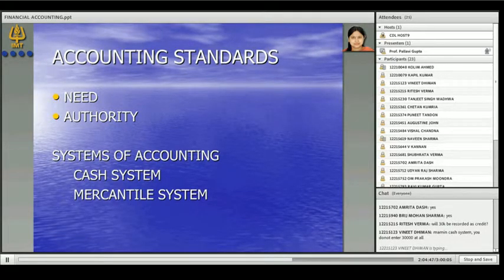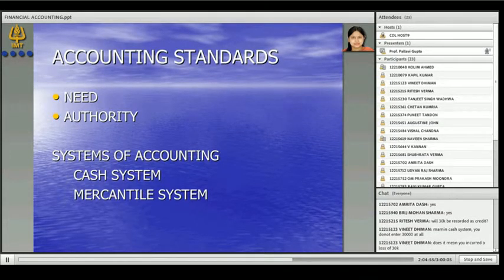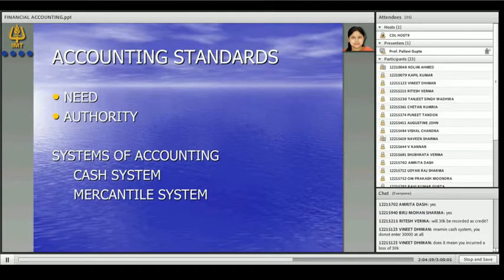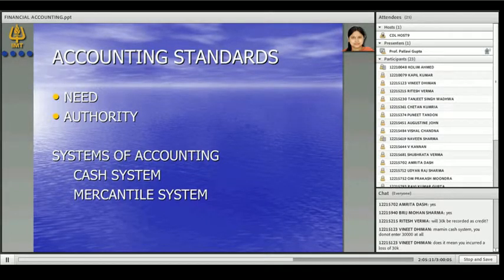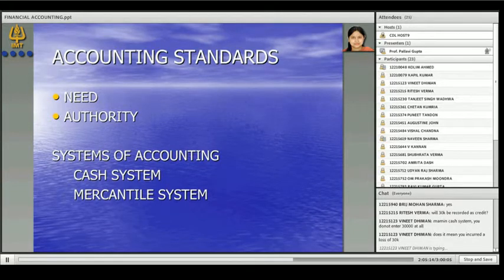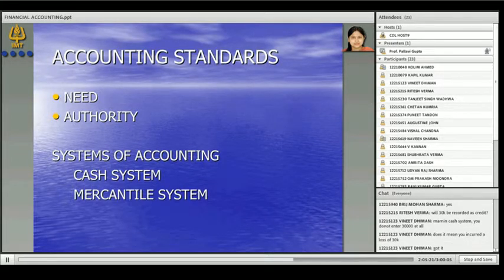Whatever accounting we will do, we will do it on the mercantile system of accounting. Mercantile system of accounting is also called the accrual system of accounting. Practically, the cash system of accounting is followed only at a very small level of businesses. All the accounts in India as well as across the globe are prepared on the mercantile system of accounting. Whatever balance sheet you see, it is only mercantile system of accounting.